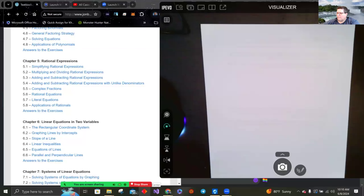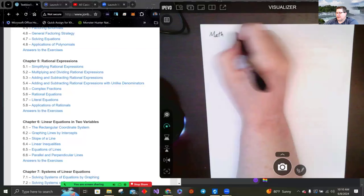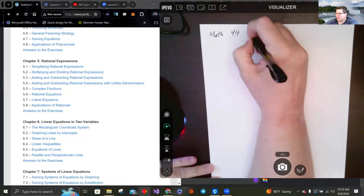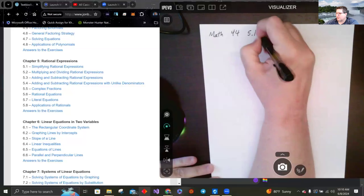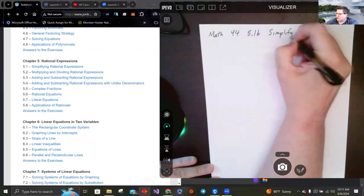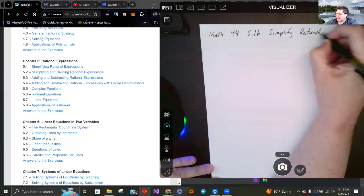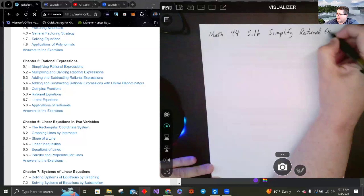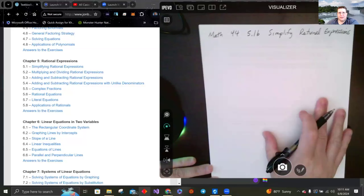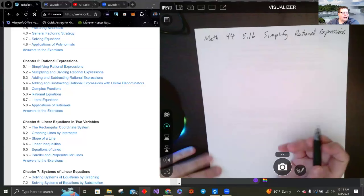Welcome back. In this video we're going to continue with section 5.1 — this will be our second video. We're going to simplify rational expressions. In the last video we looked at domains and values that break the domain, what I call domain violations.